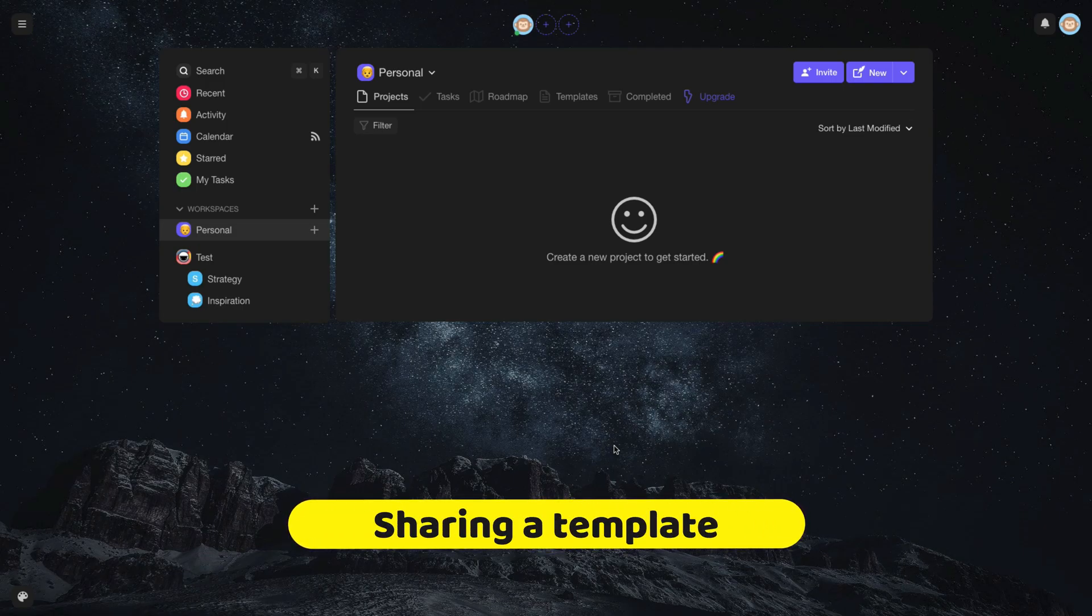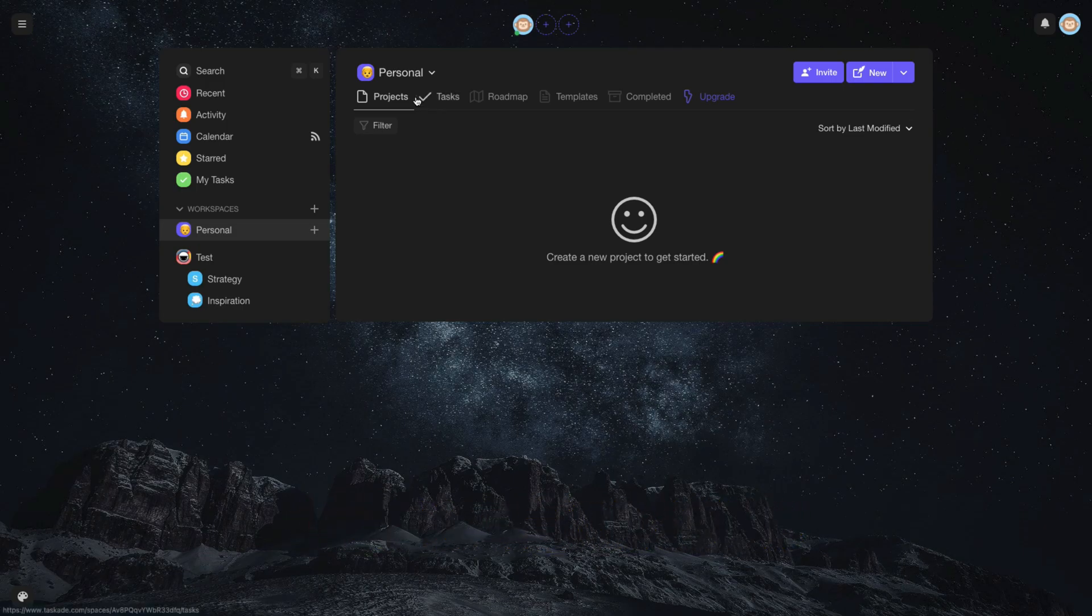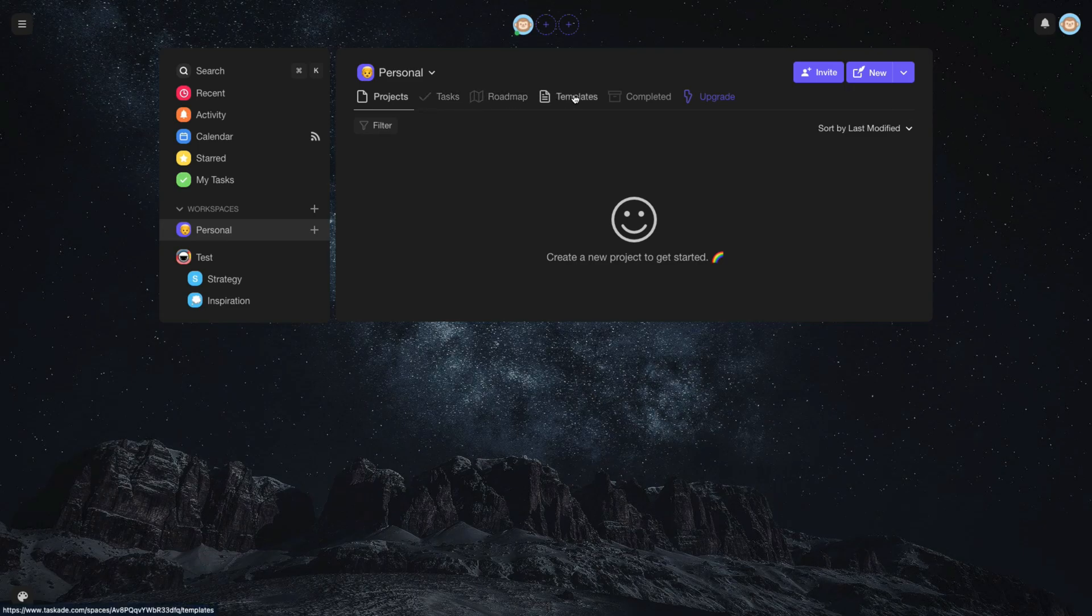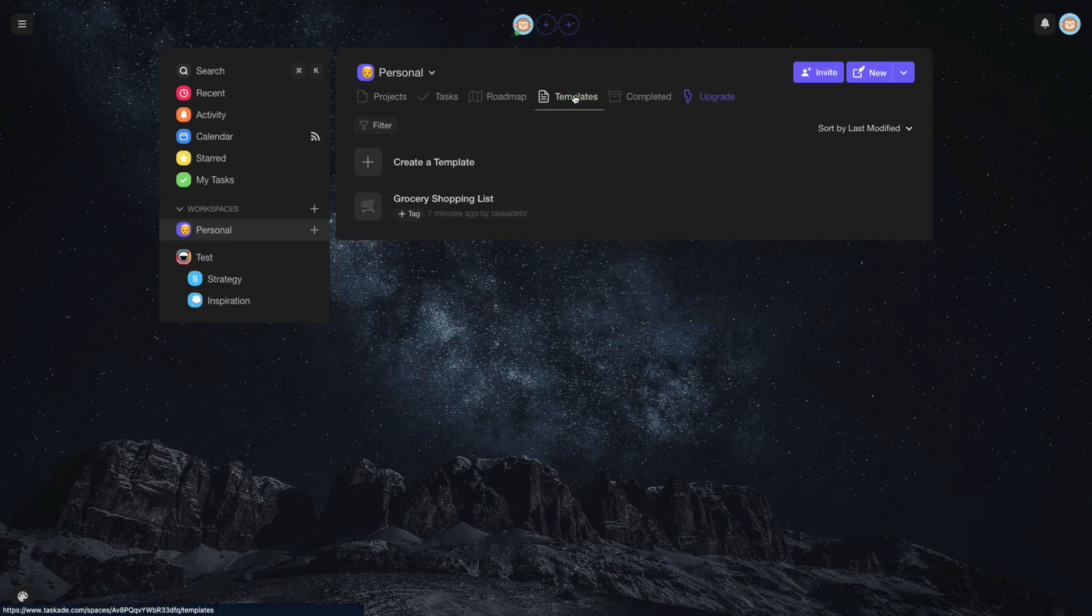Now that your template is created, you can share it. In your workspace, click on the Templates tab.